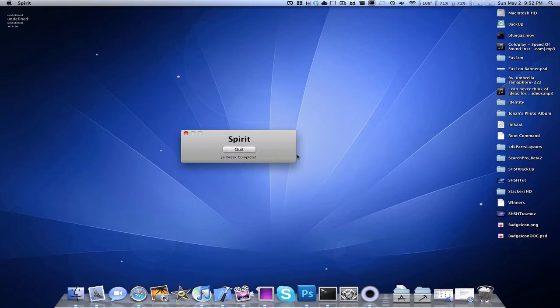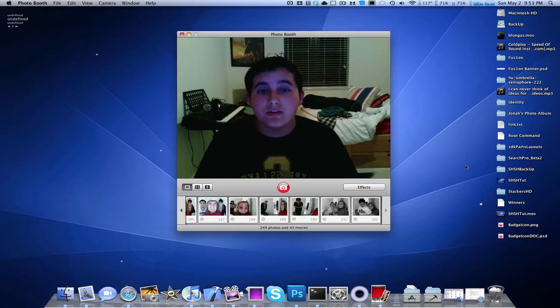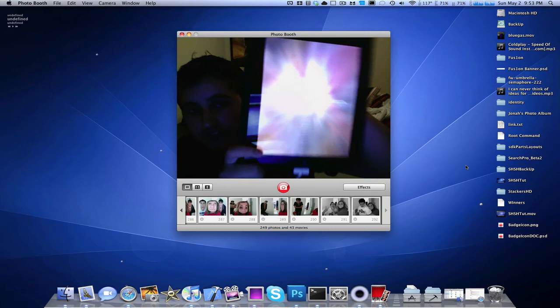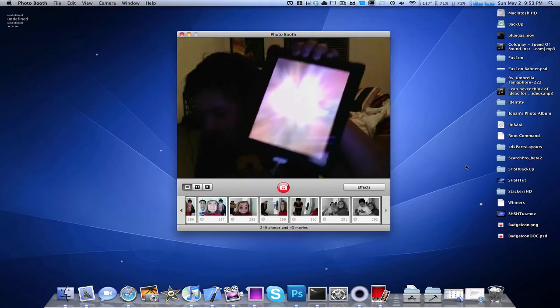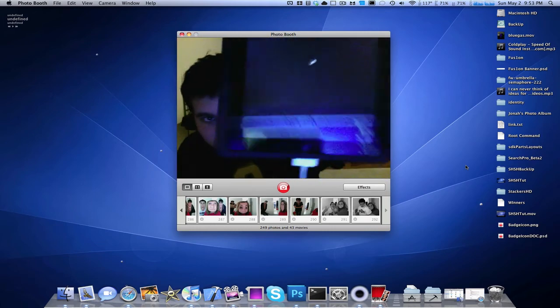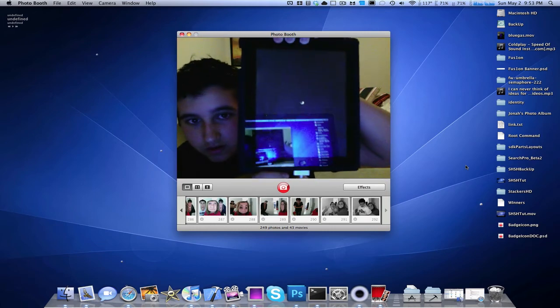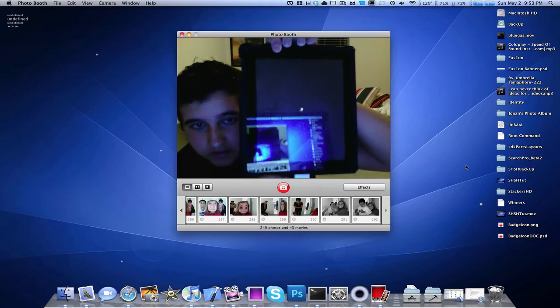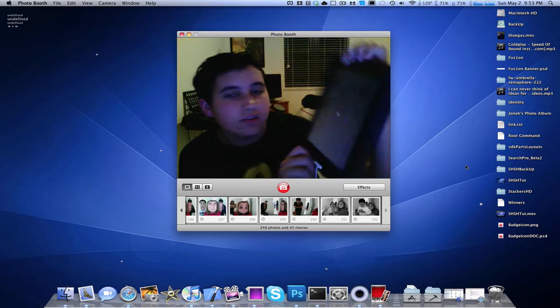Jailbreak complete. My iPad has this nice little rainbow effect and a loading bar. Now it's just twirling around.